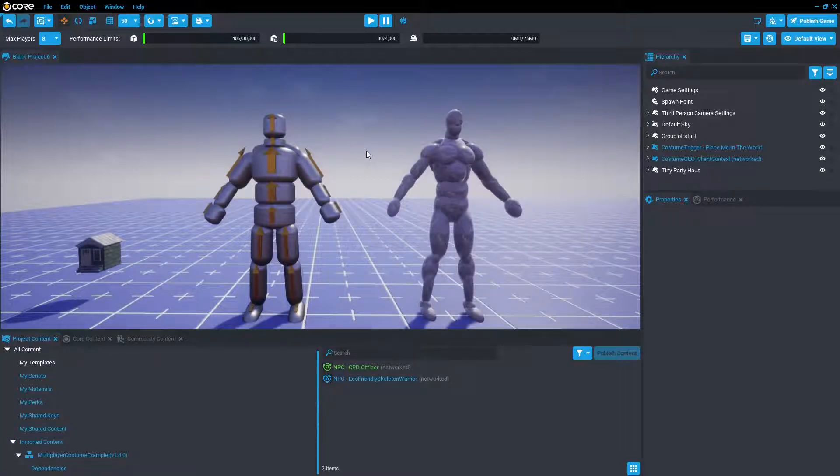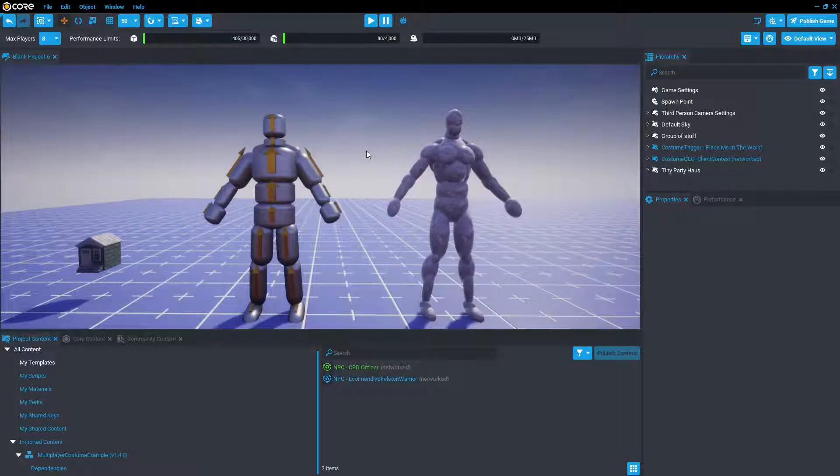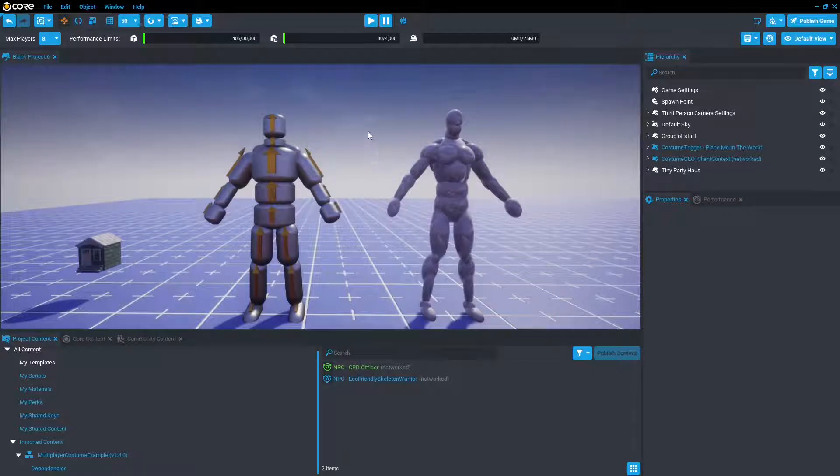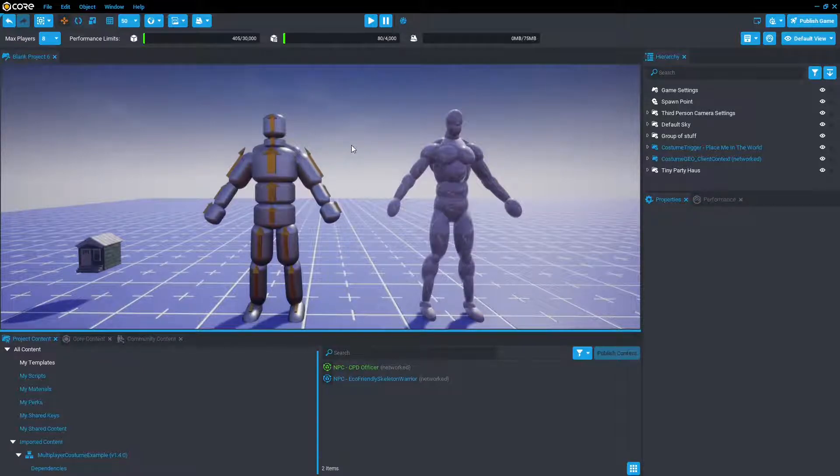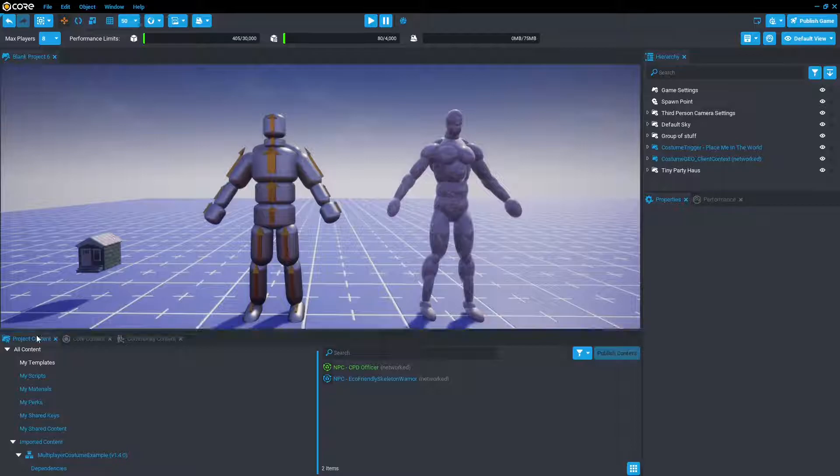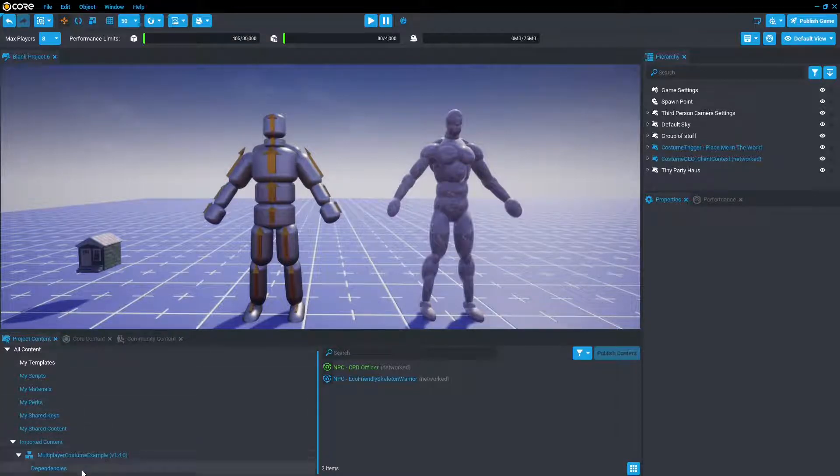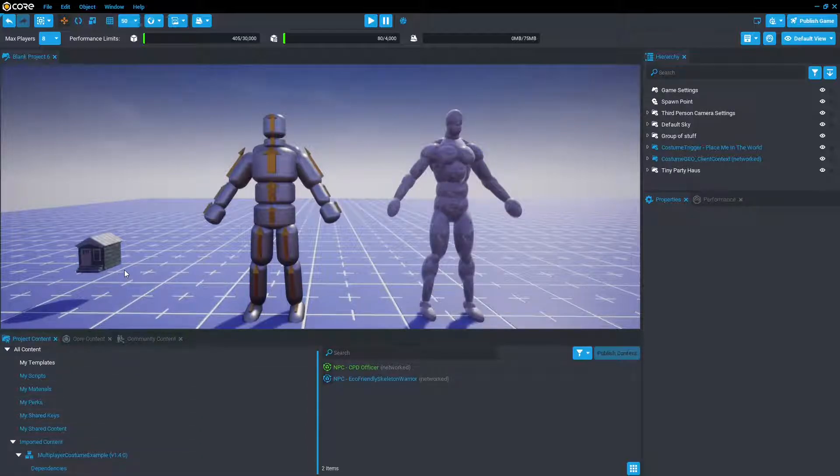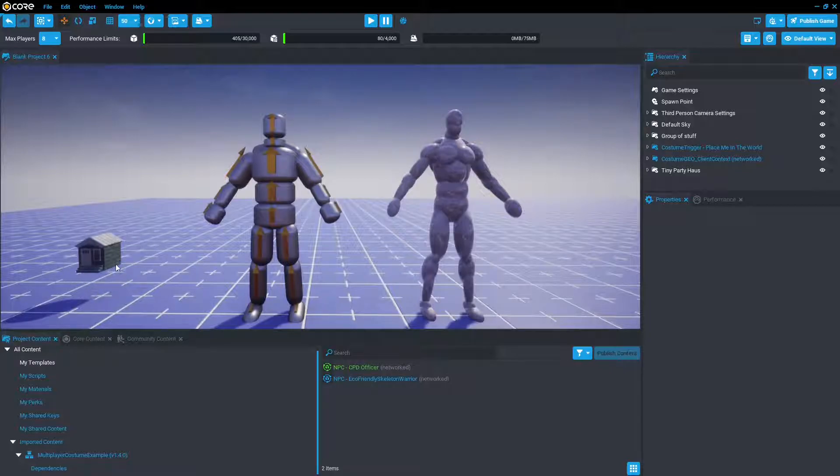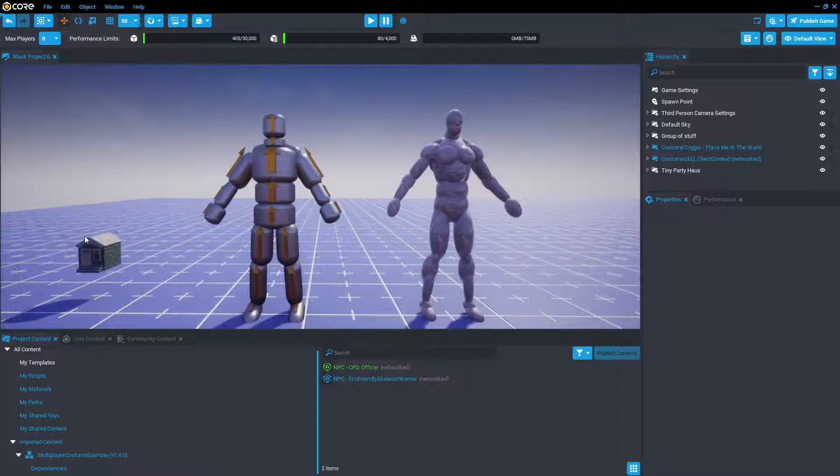So first thing you're going to want is the multiplayer costume example that's on community content that we covered in part 1. This comes with a mannequin that a costume gets placed on, and also the costume itself which can be found again in project content, imported content, multiplayer costume example, dependencies. And then you're also going to want this geometry, well, your own geometry that you'll be replacing the bits and pieces with. Personally, I made this tiny little blockhouse, but it can be really anything.